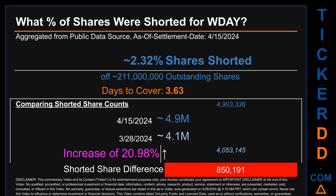What percentage of shares were shorted for WDAY for the two-week period ending on settlement date April 15, 2024? About 4.9 million shares of WDAY were shorted out of a total of approximately 211 million outstanding shares. Therefore, WDAY has a short interest of roughly 2.32%, calculated by dividing the number of shorted shares by the number of outstanding shares.